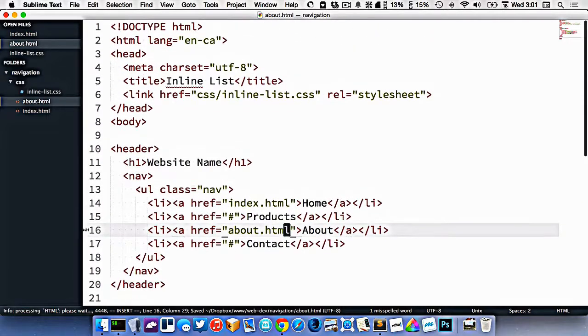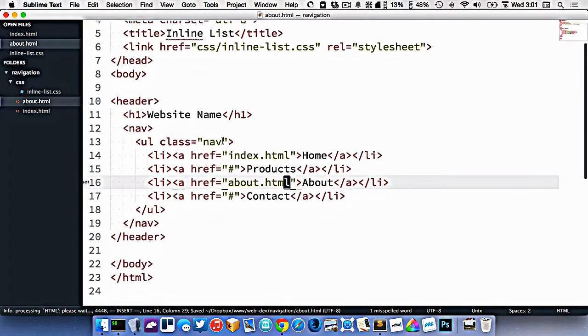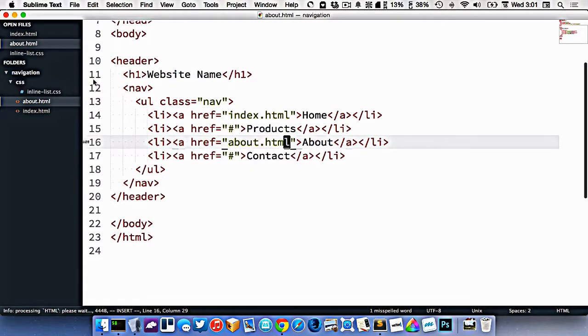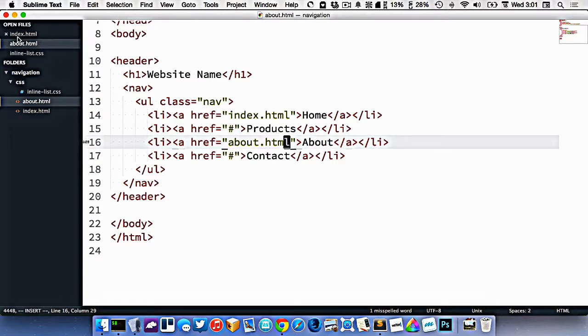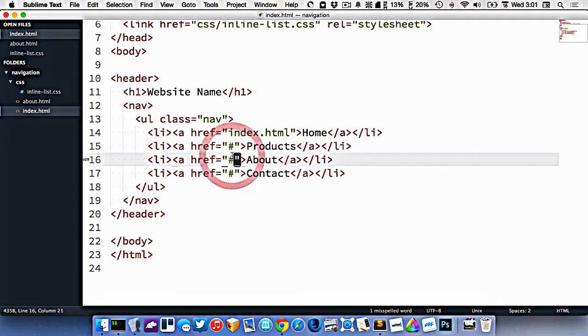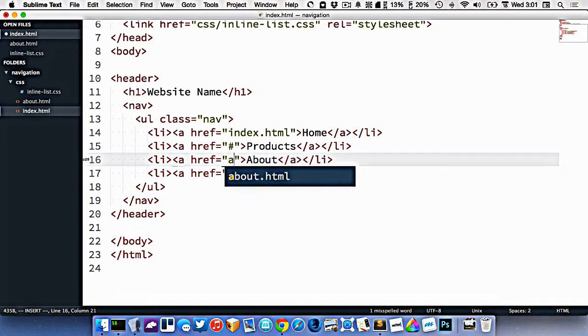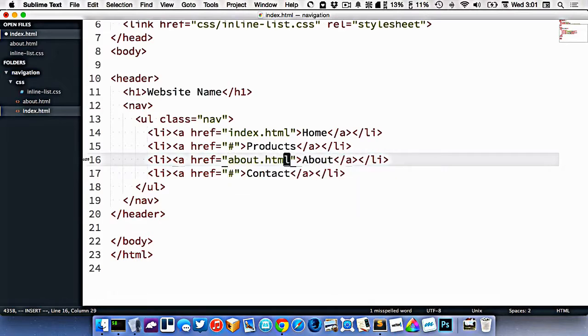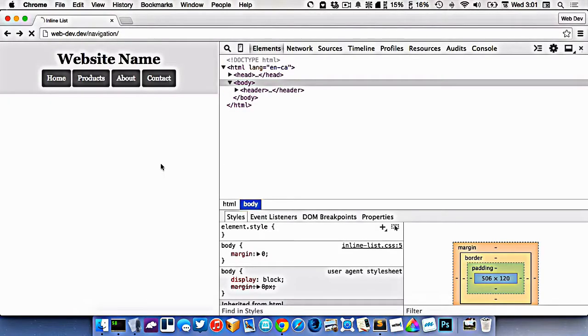Now because we've copied and pasted, we actually have to do that in two locations. I updated the about link in the navigation on the about page, but not on index. So I have to go back to index and change this to about.html also.